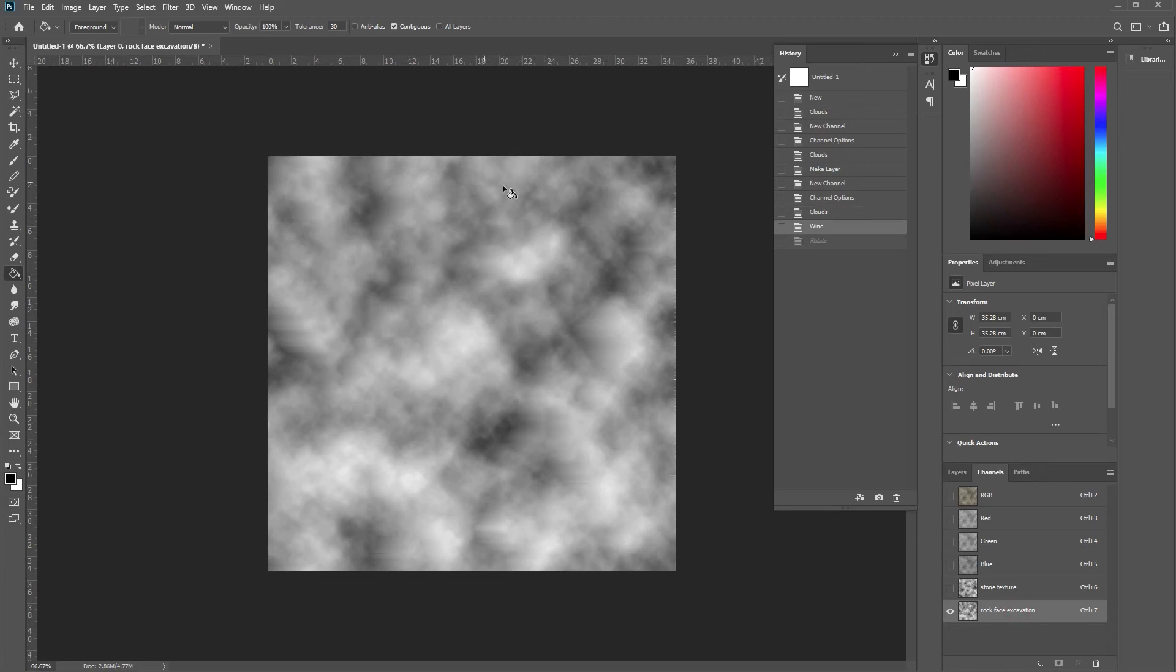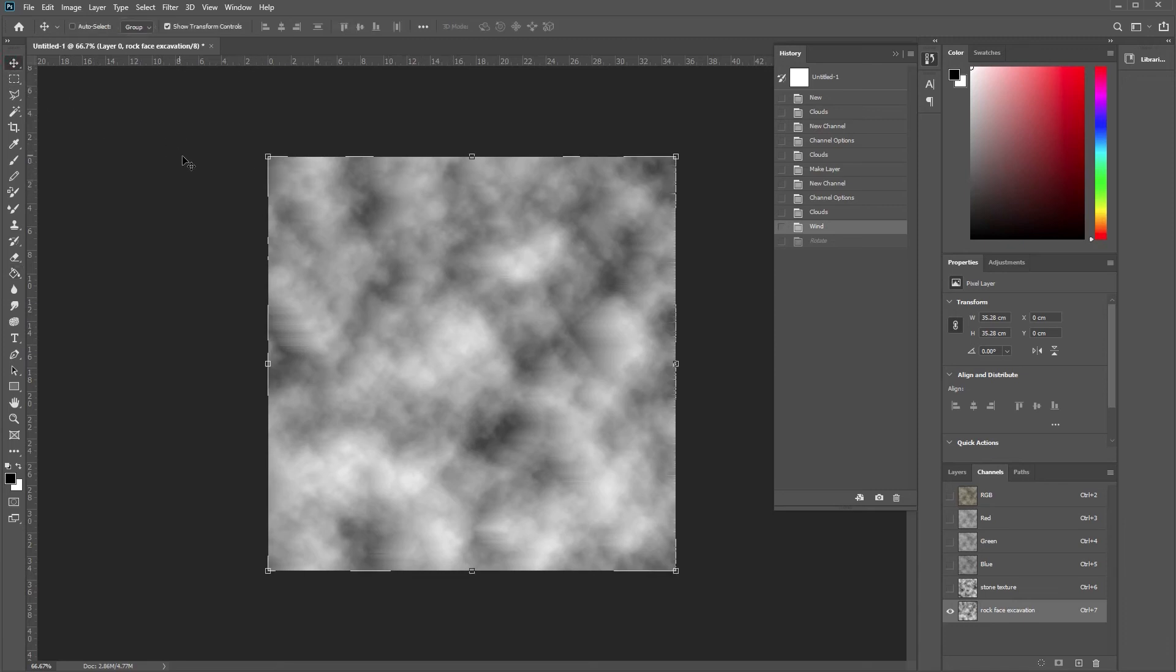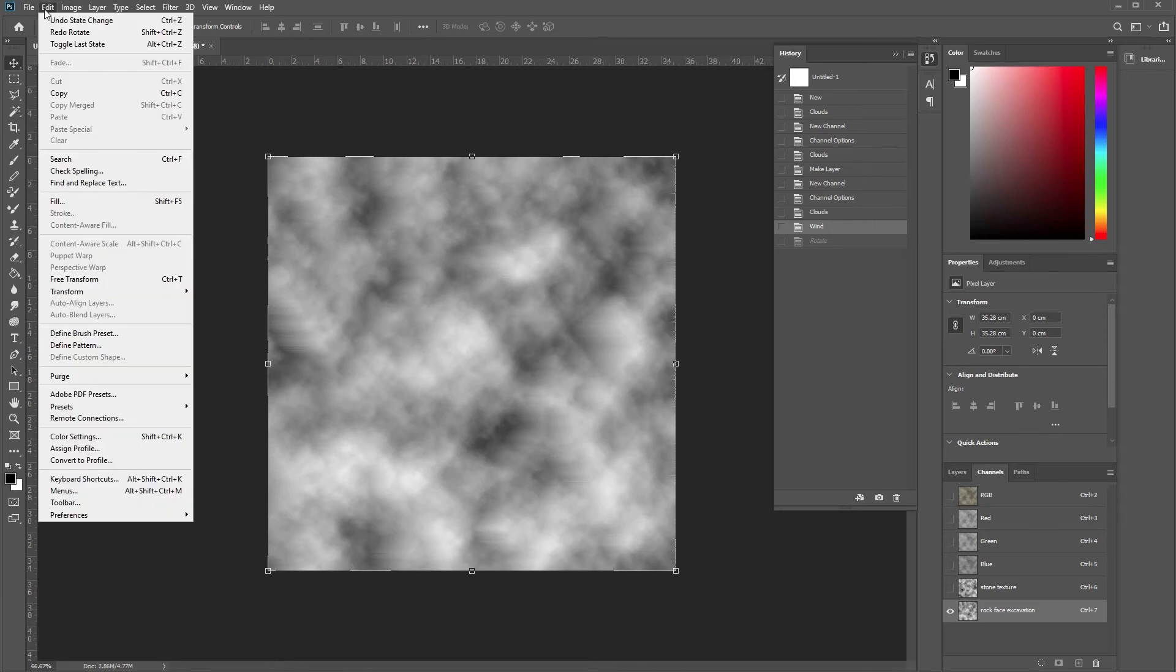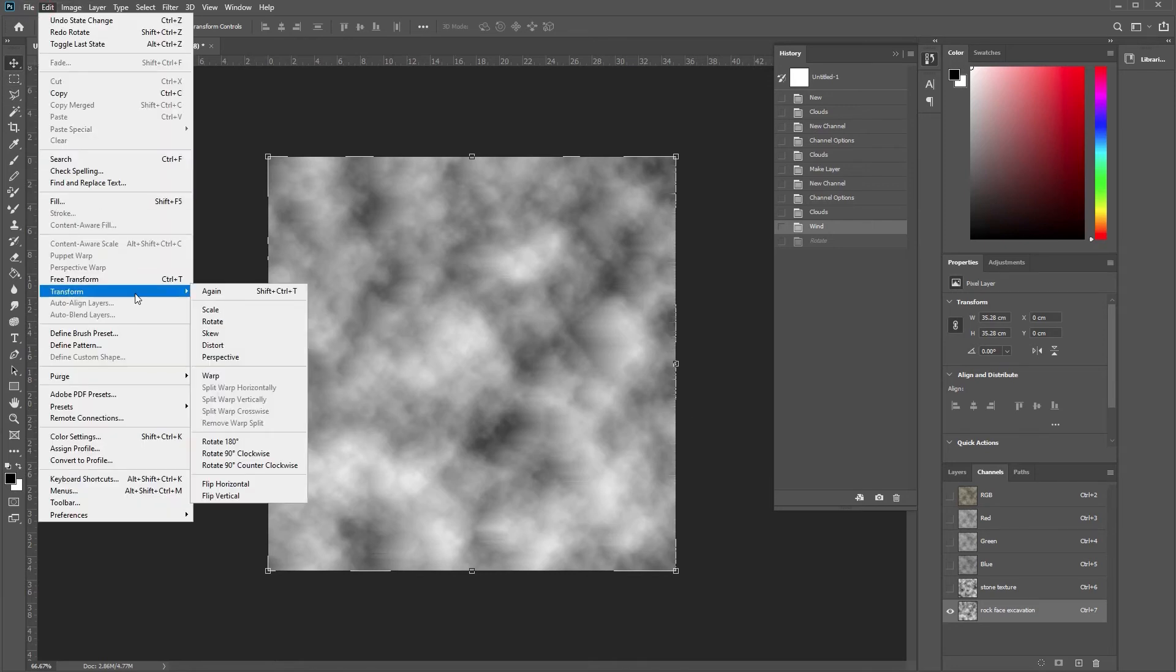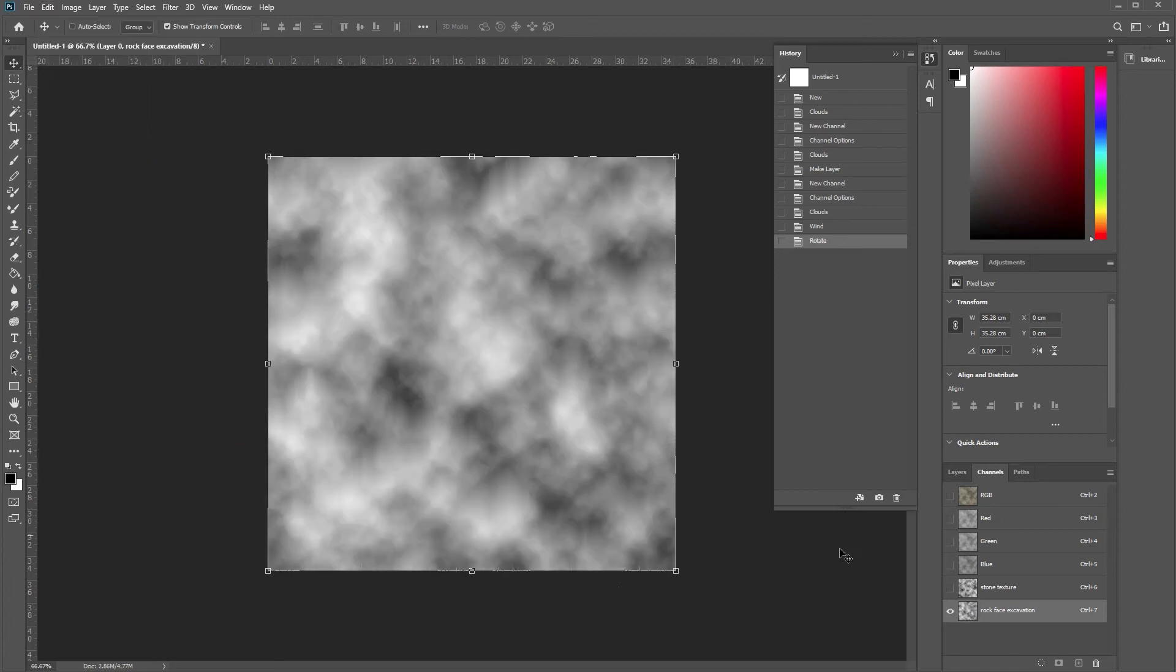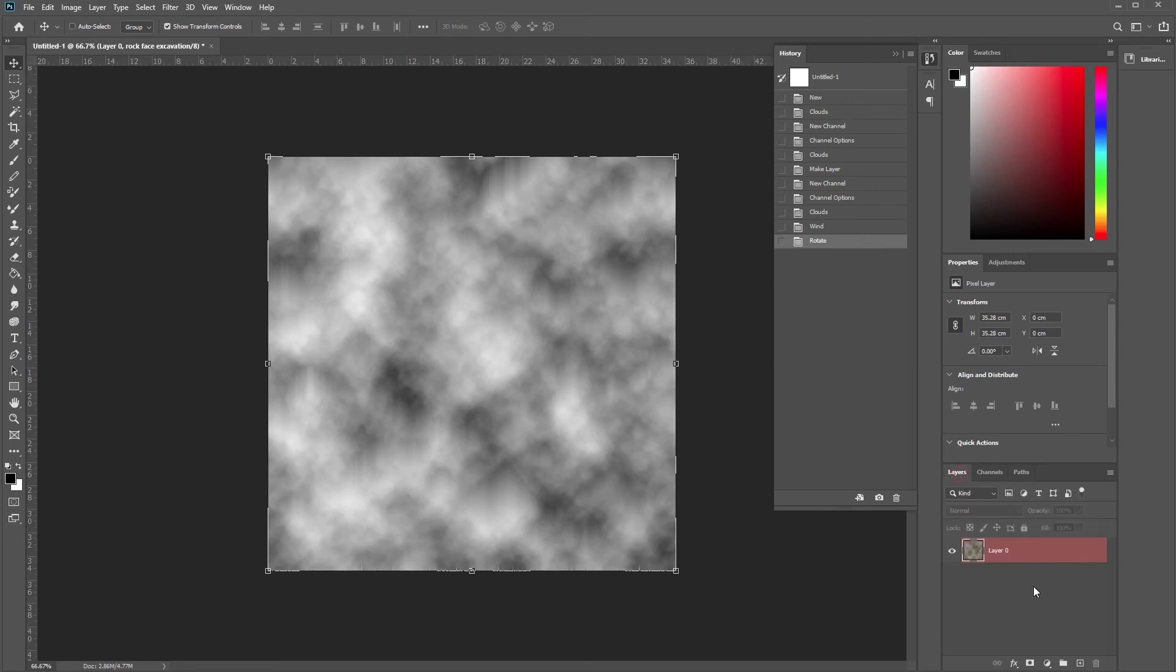So with this rocks, using the wind for the rock excavation or crystal texture almost. At the moment it's going sideways, but there's nothing to stop you rotating that round. So we're going to rotate that clockwise. So they're now vertical, which would be more true to life in real life. And we're going to go back to our layers.